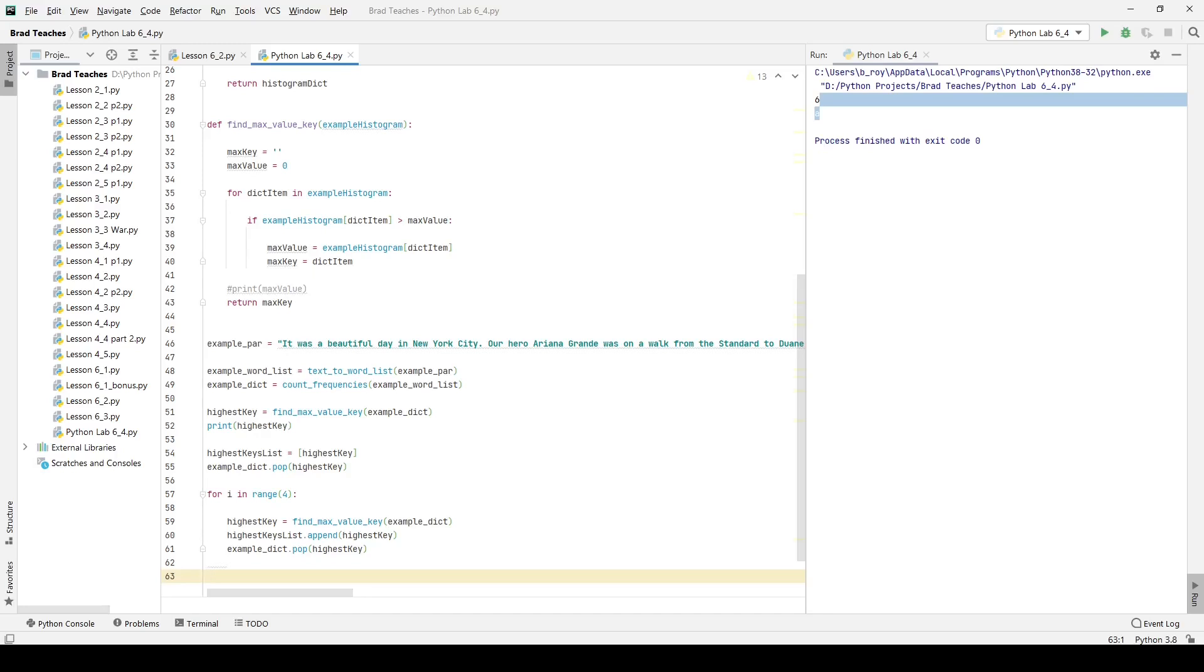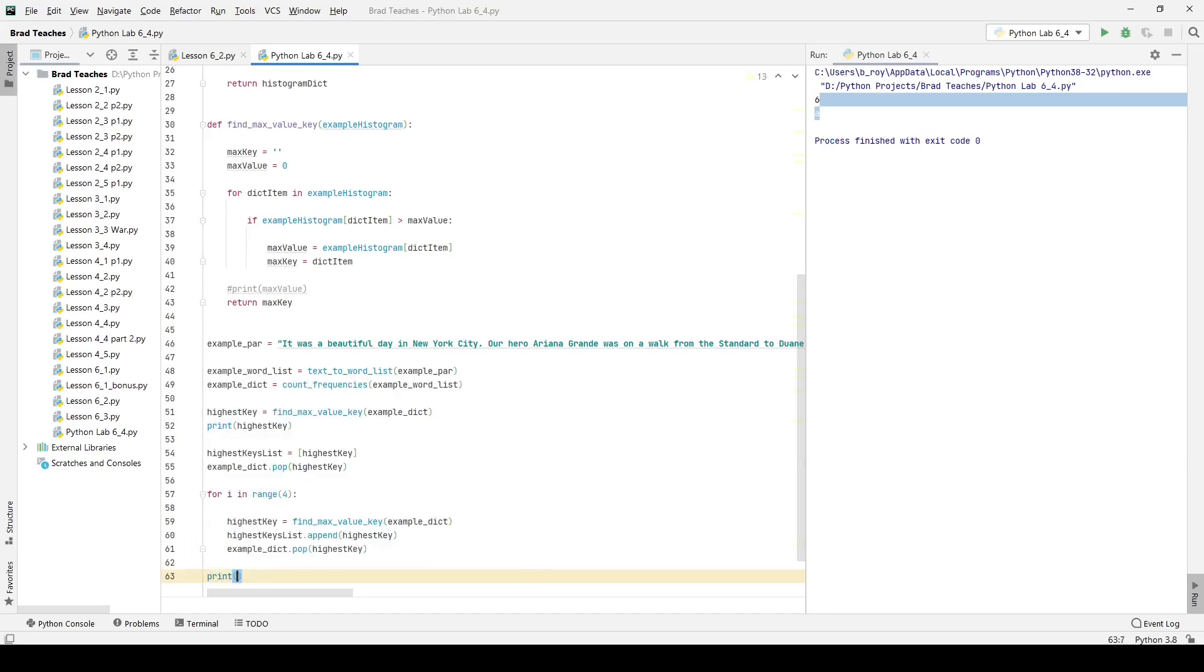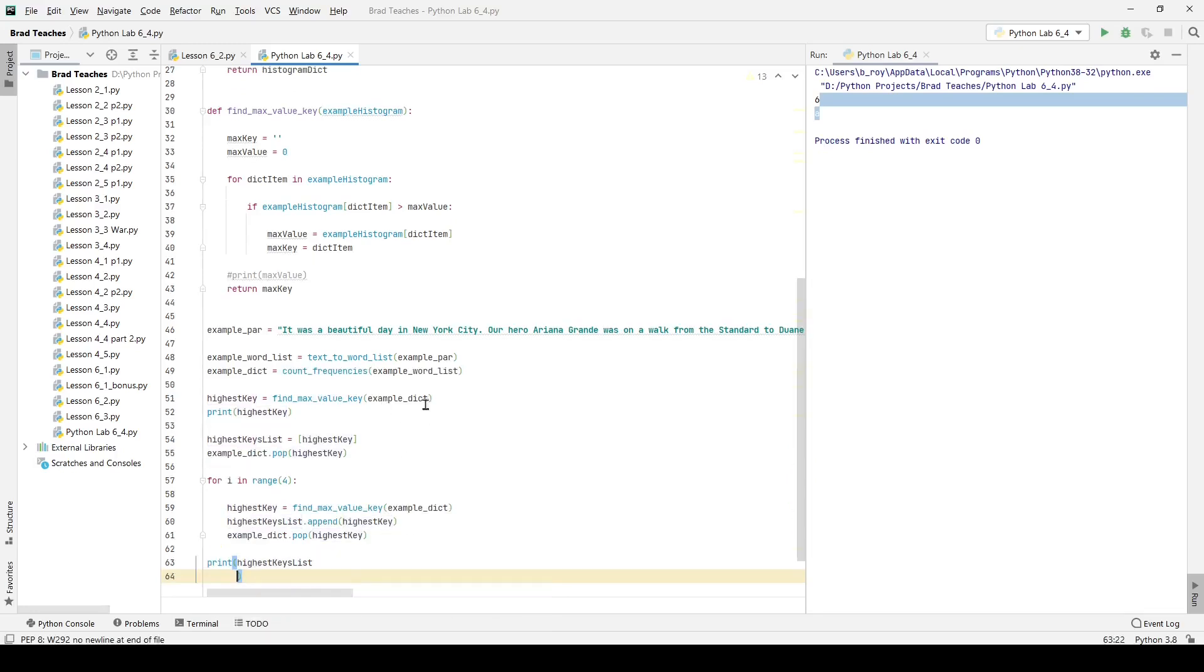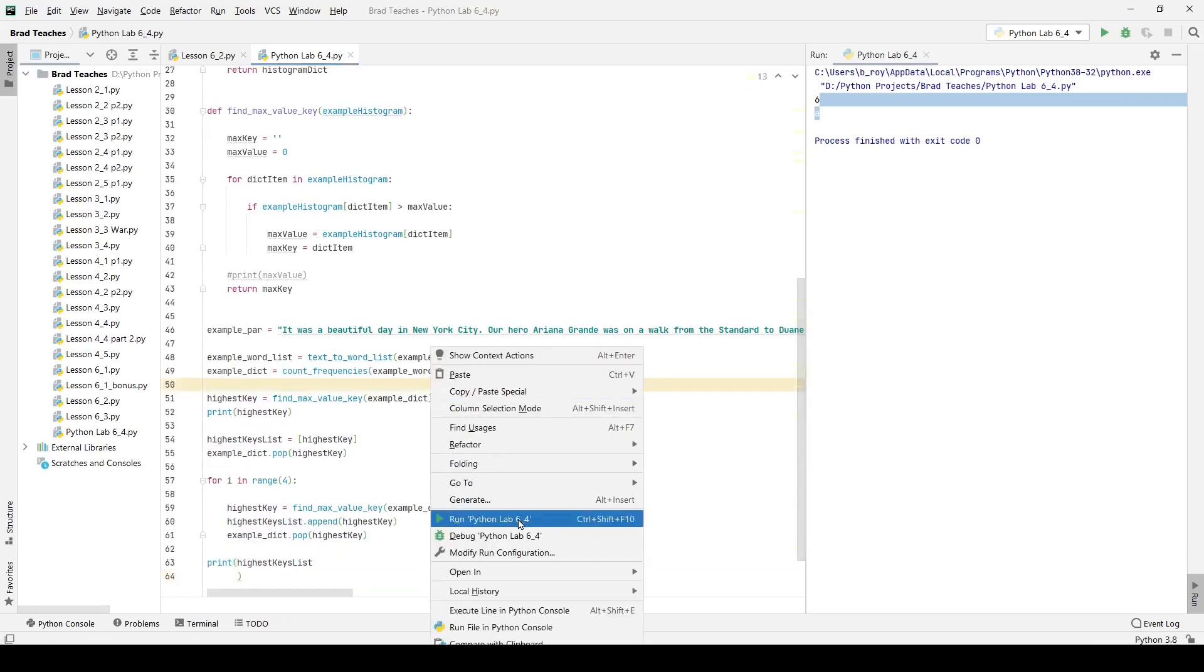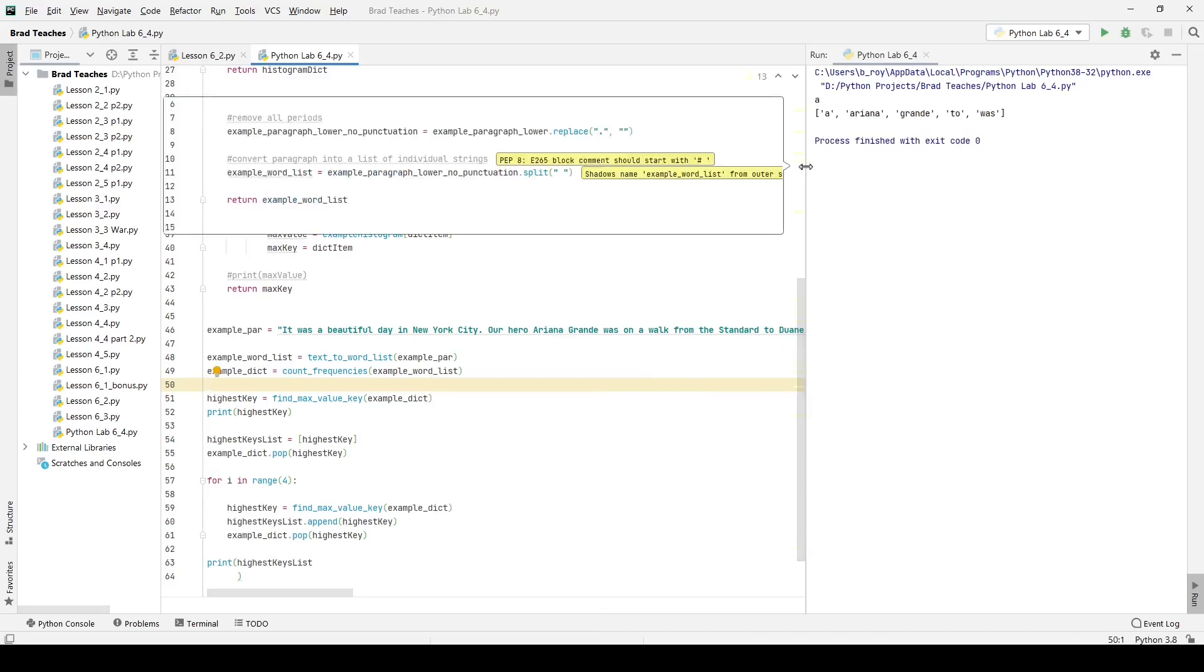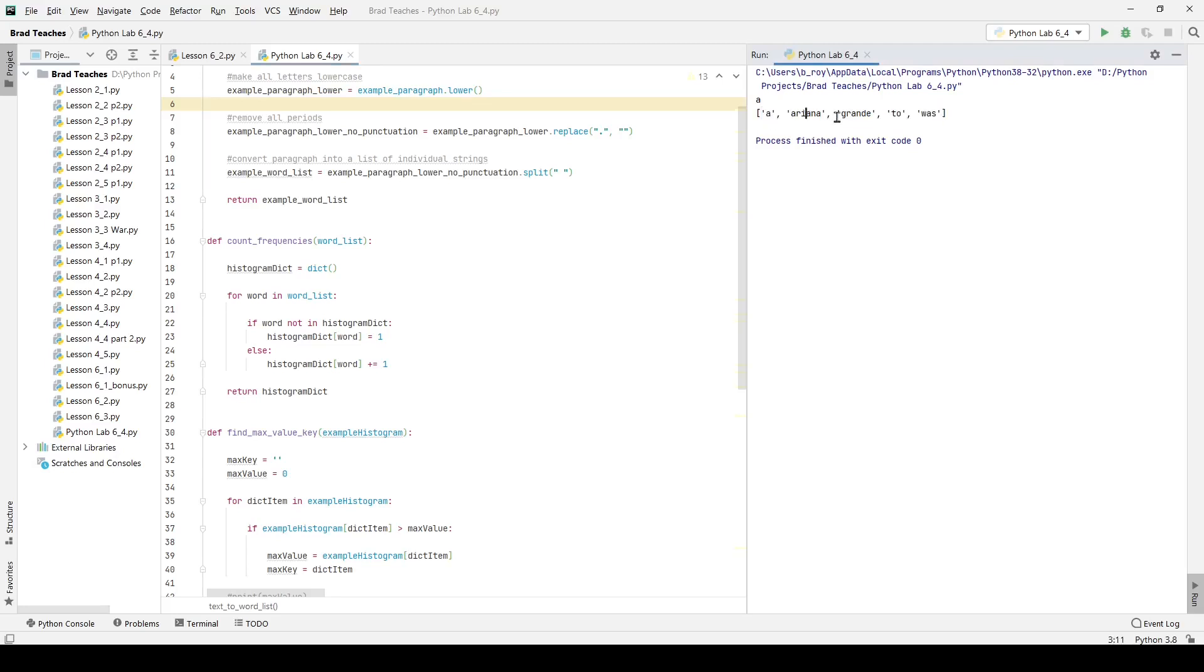The last thing I want to do is just simply print my list. And I believe with this, we should be complete. So here, if I click run, you can see it's giving the five top words in order. So the very first word is a that was used like five or six times, then Ariana, then Grande, then two and was, and the way that that works is because I'm finding the top item in my histogram list or my dictionary, and then I'm popping it out. So that no longer exists.